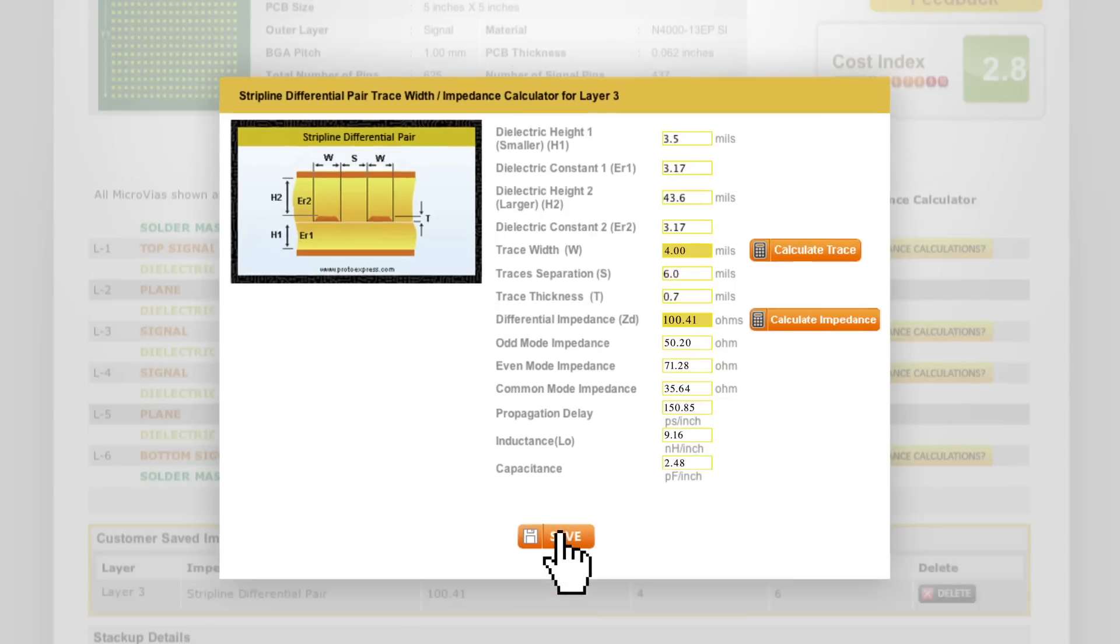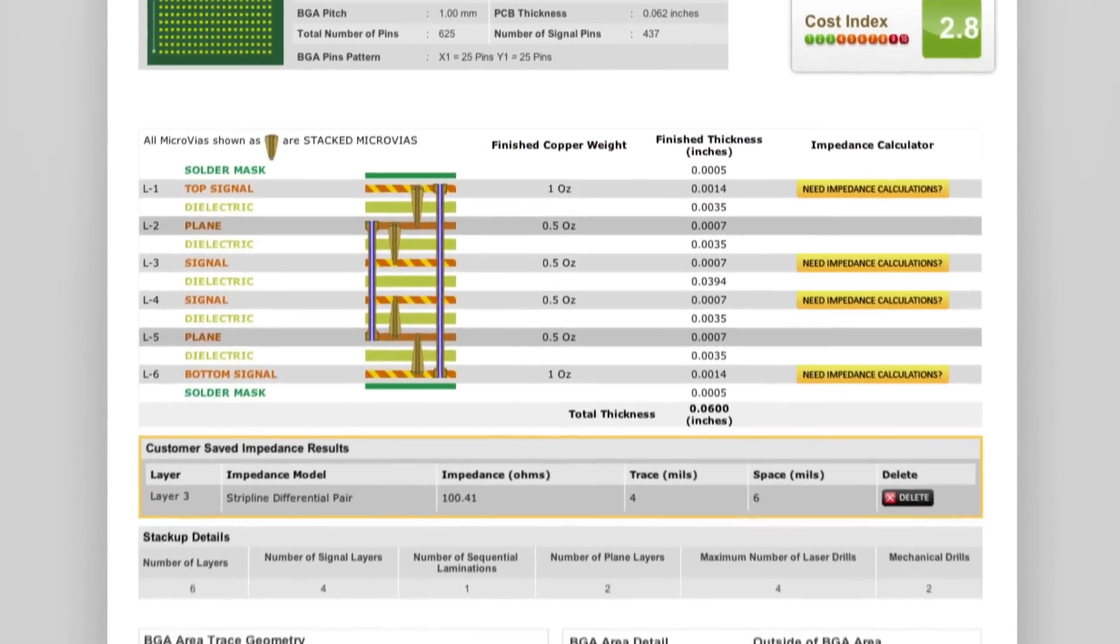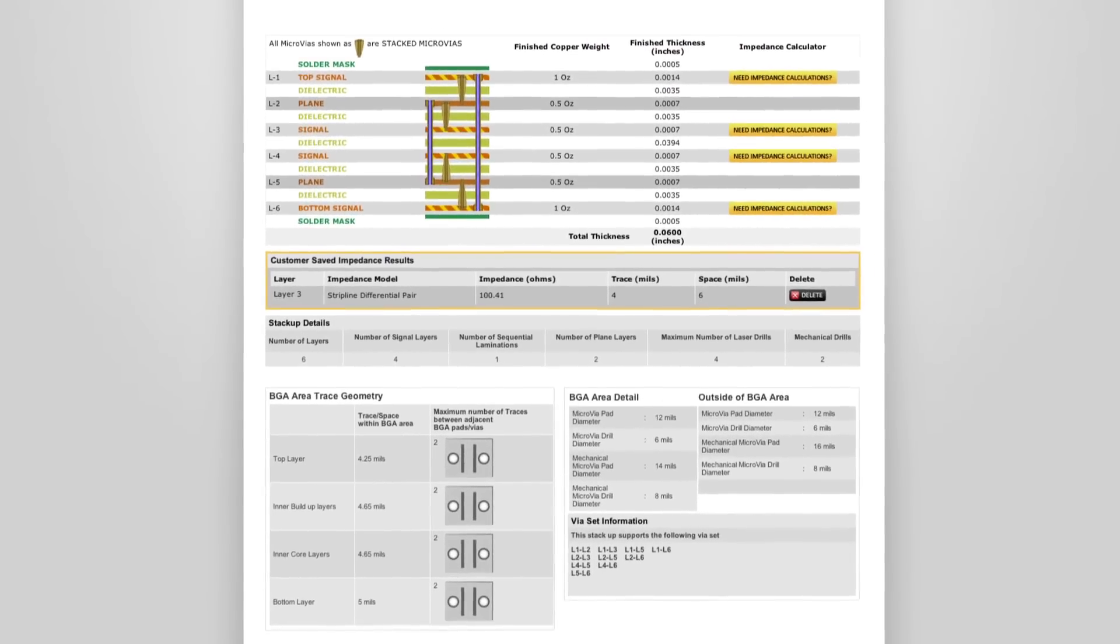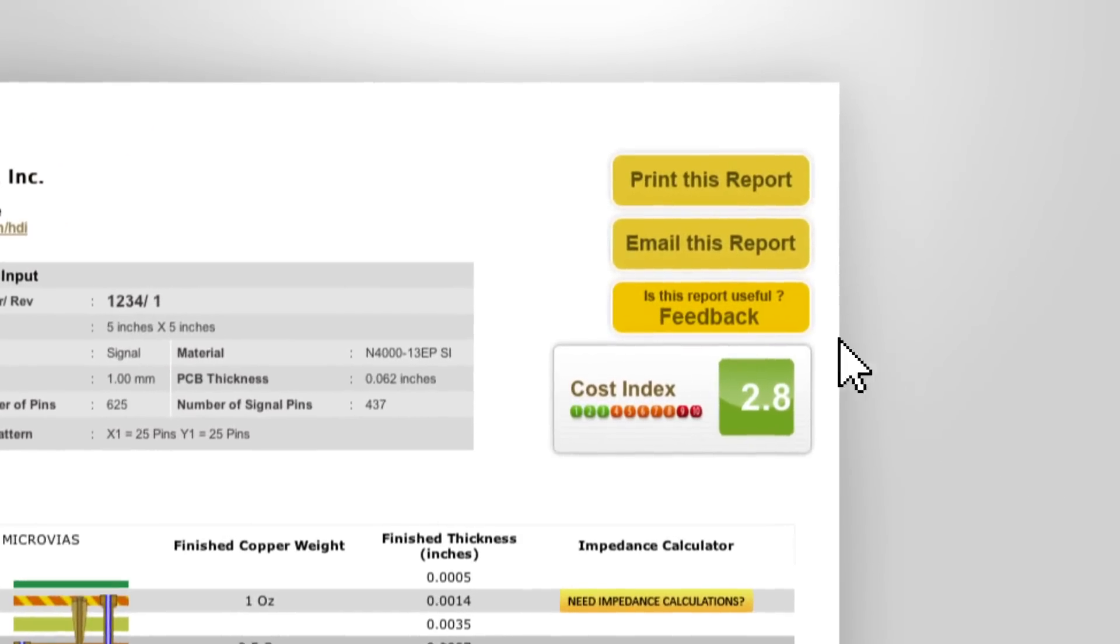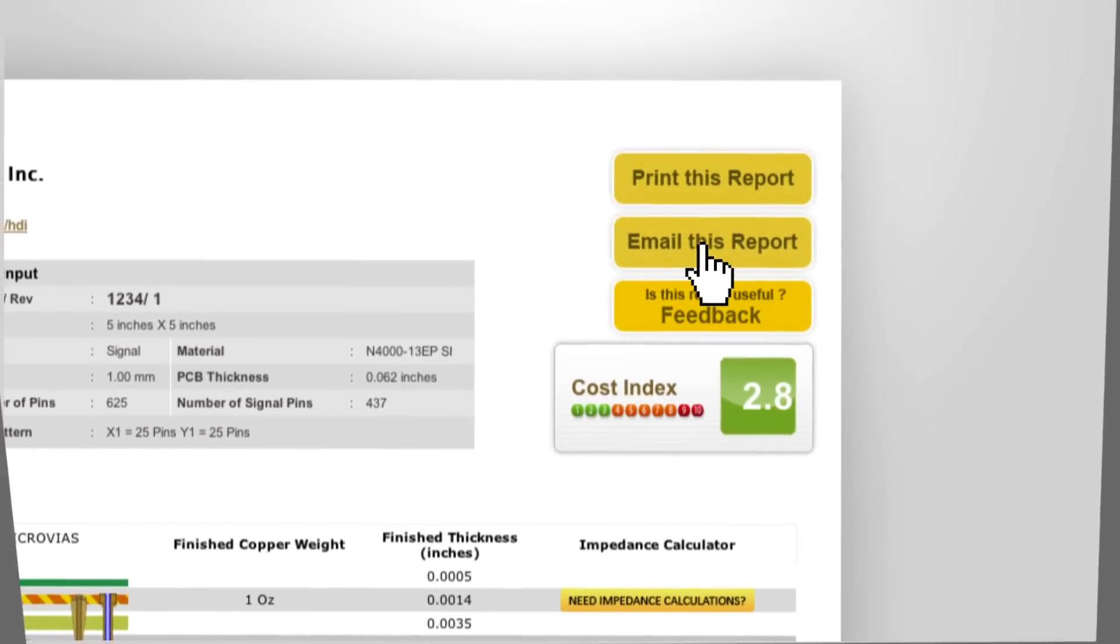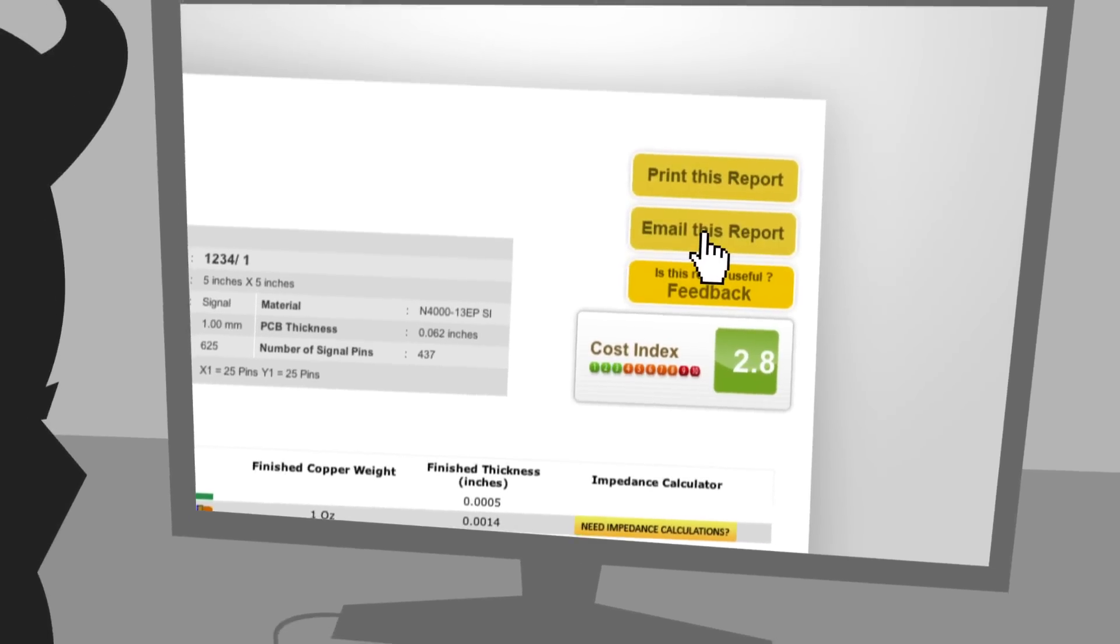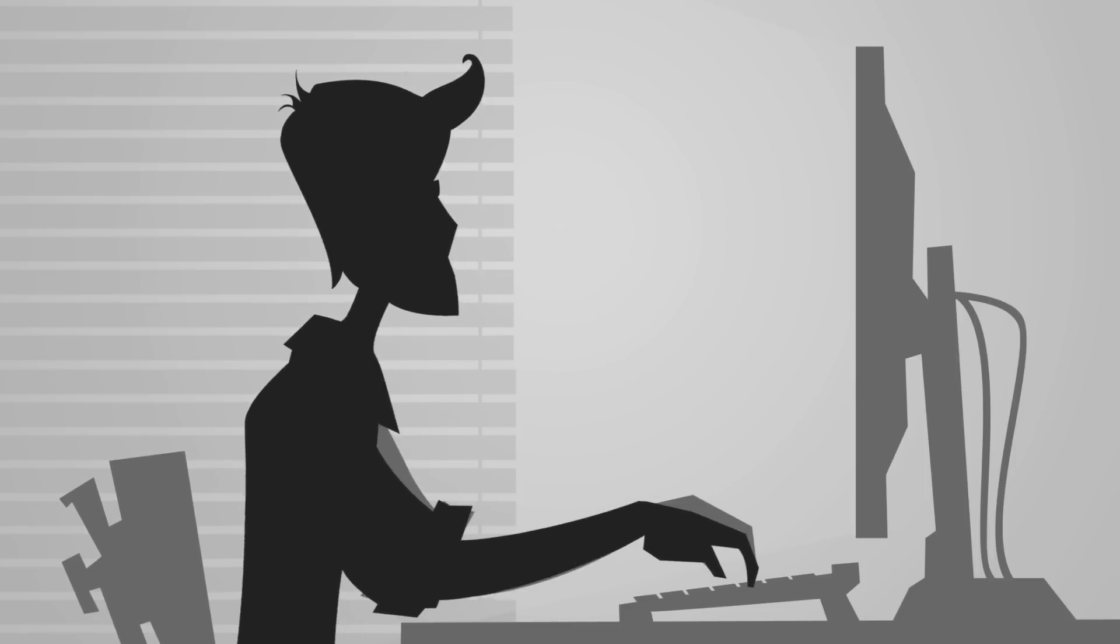Explore whether to use HDI routing techniques or whether standard construction is the better choice. Your layout will be based on a manufacturing-ready foundation. It only takes a few minutes to find your optimum stack-up to prevent weeks of costly layout redesigns.